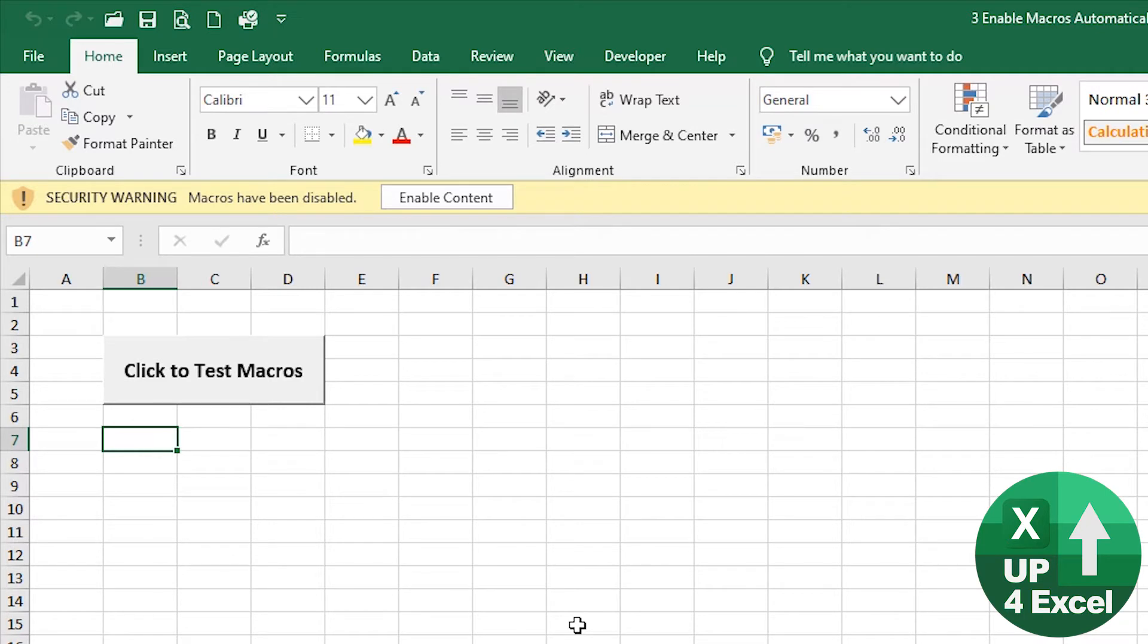The second technique that we're going to use to create this force macro situation is event driven procedures in VBA. So what is an event driven procedure?